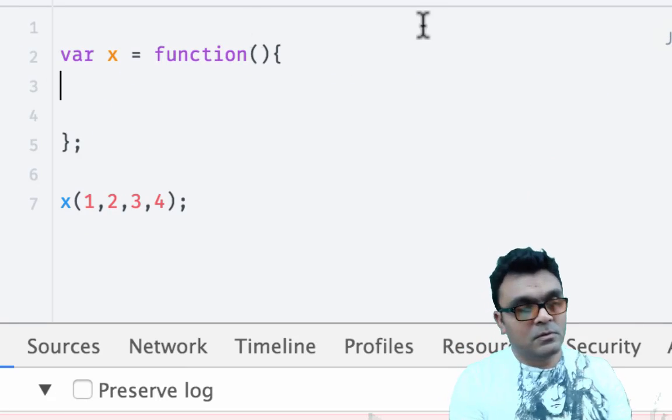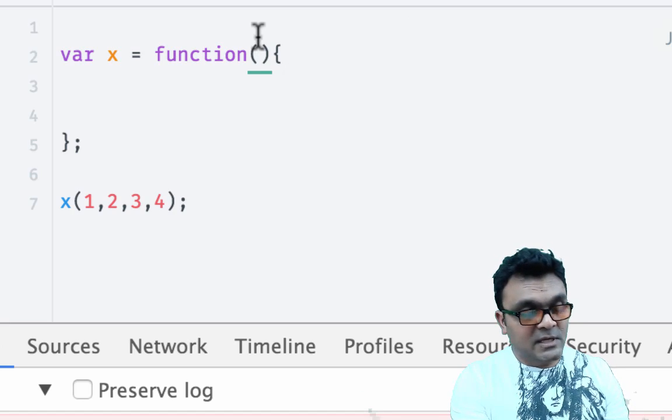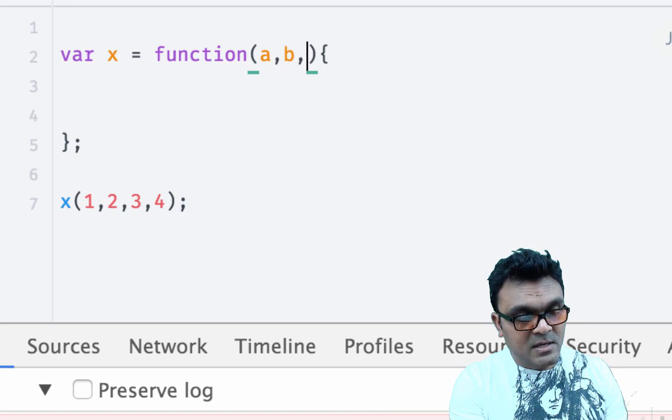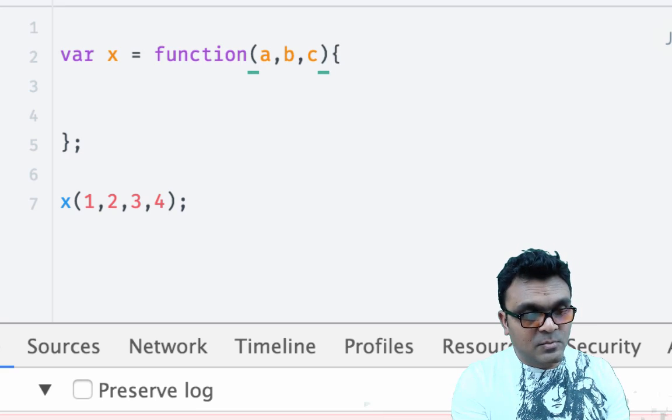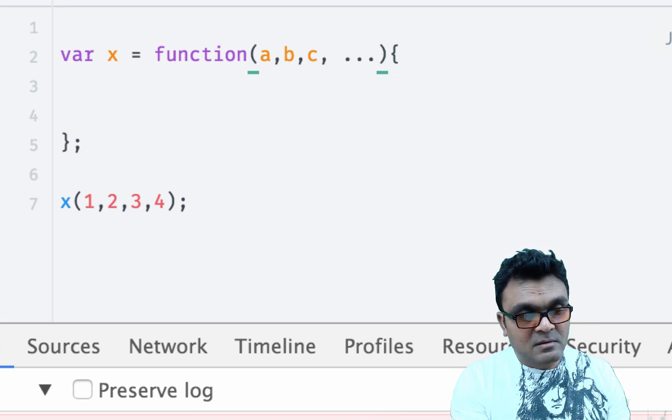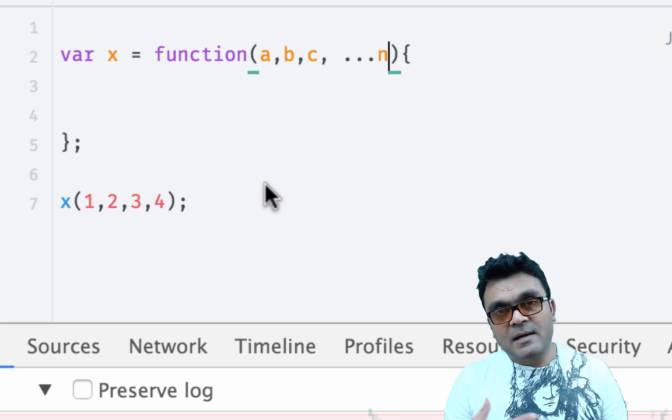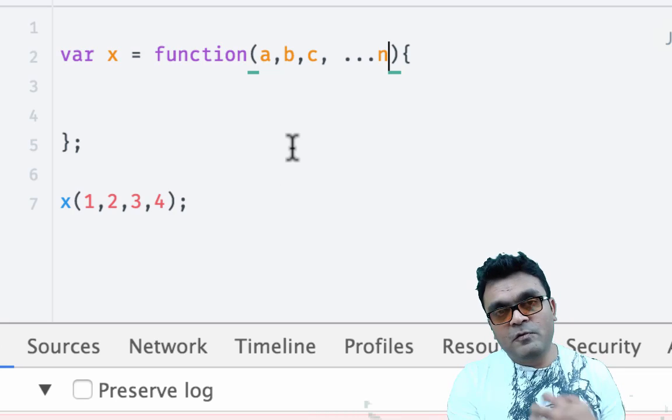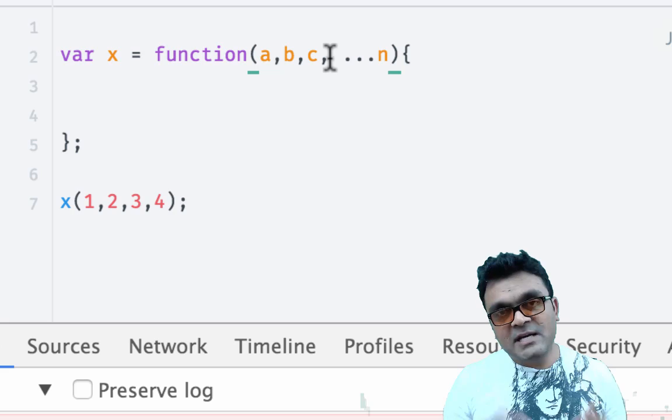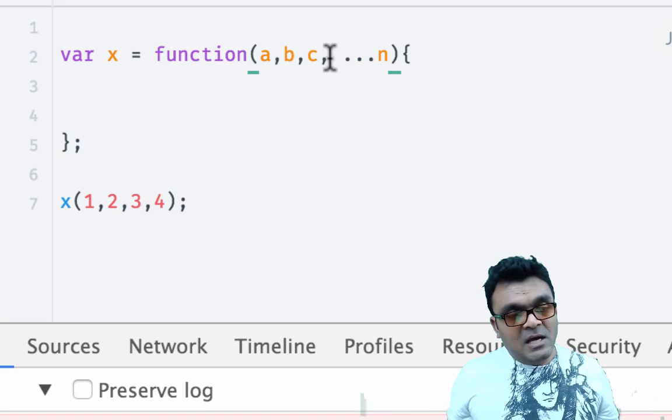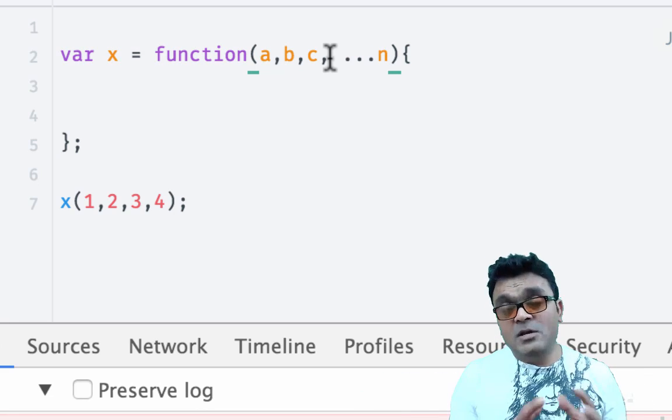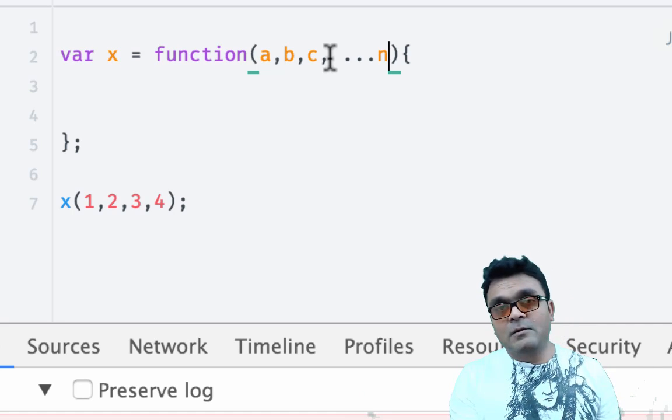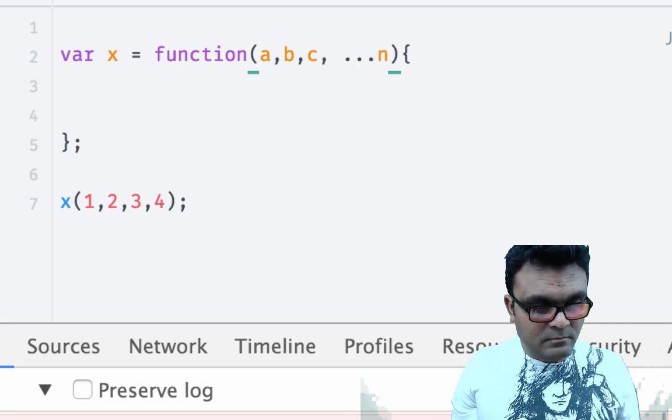Also, you can do something like this. You can say a, b, c, and then the rest of parameter n. Here I have a, b, and c parameter which I already know, and the rest of the parameters I can say n. Spread operator means I don't know the rest of the parameters, but I know three parameters. So this you cannot do with the arguments object.